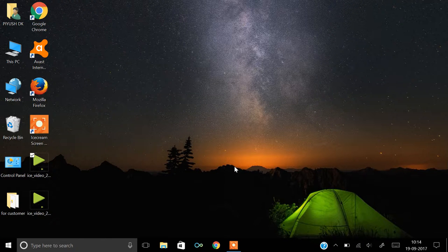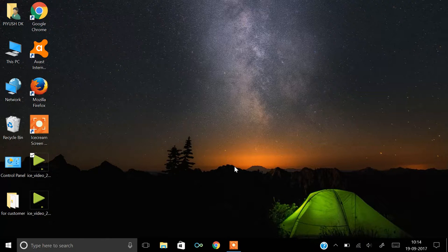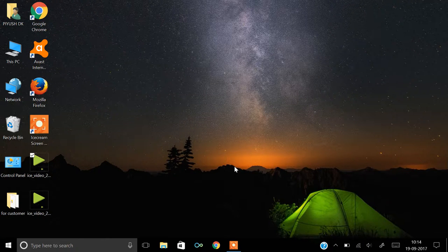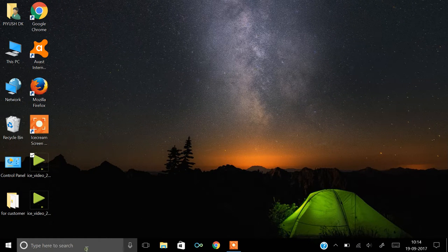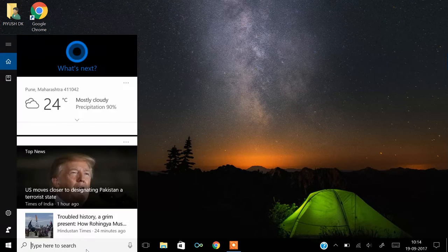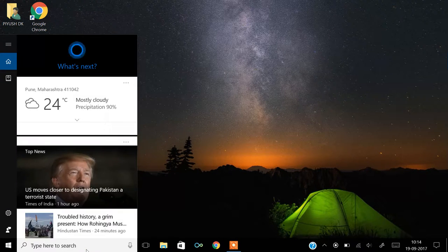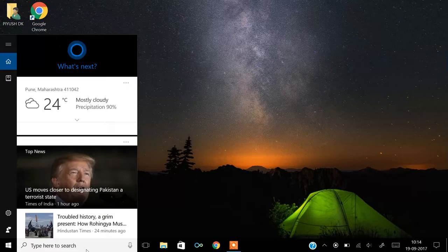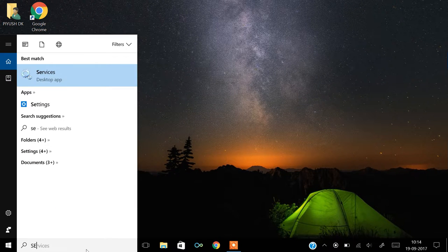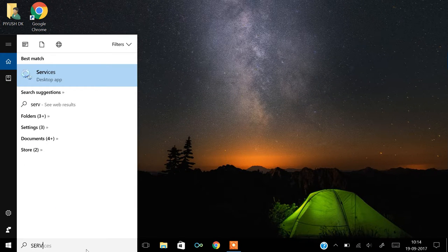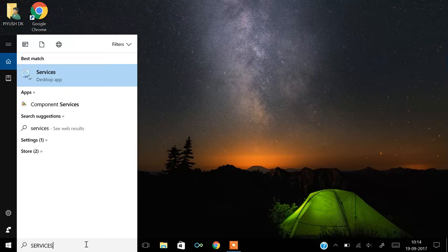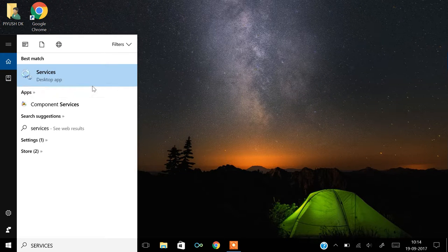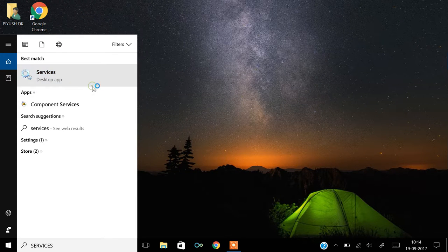This is the solution to fix the problem. Go into search, type 'services', and open this desktop app.